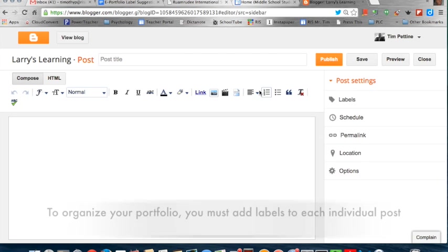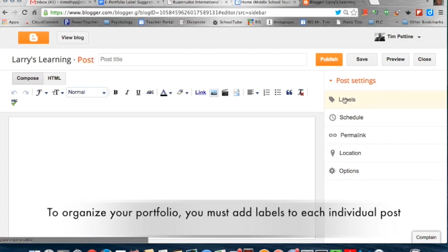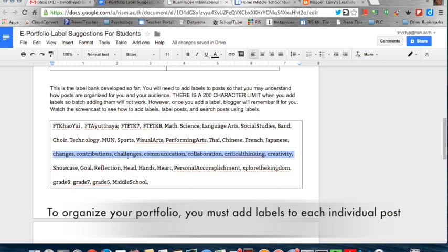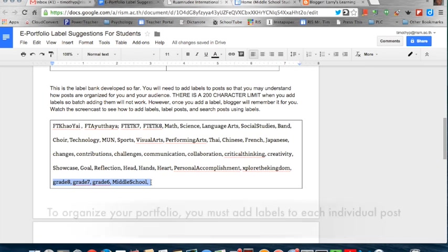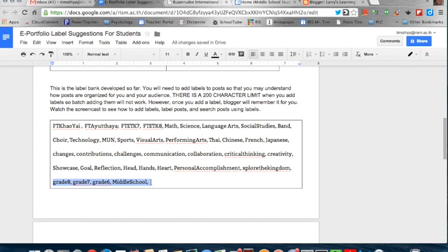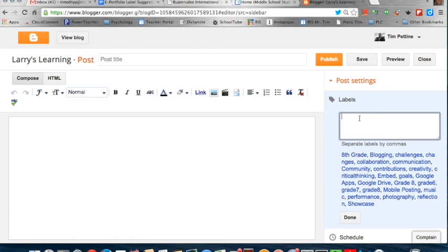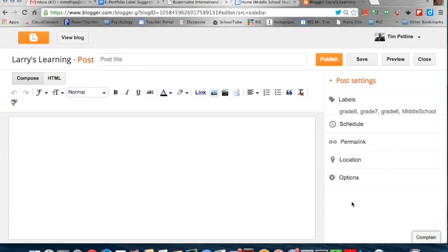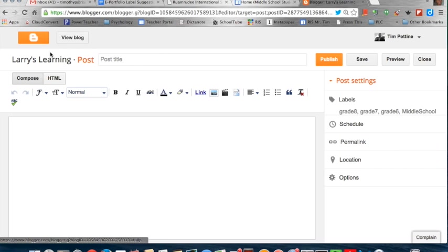Let's say I take a blank post. I see some of the labels have already been added. I want to add some more labels. Maybe I'll go back here and get some of these ones. Copy those, go back and paste them in. So now I'm done, and this post has been labeled.